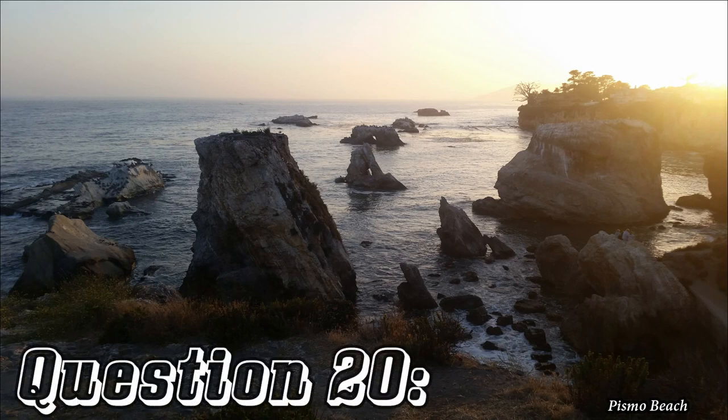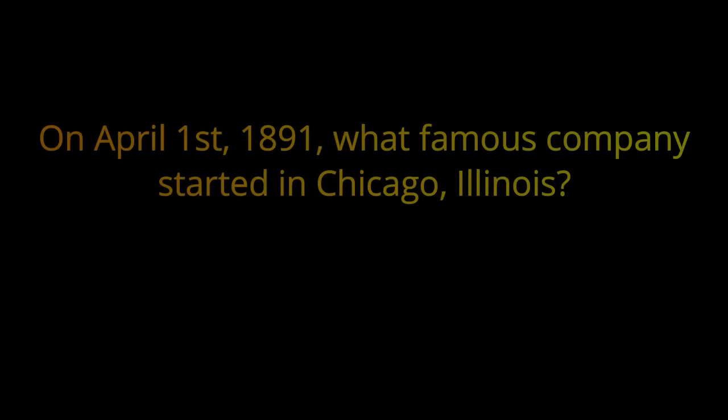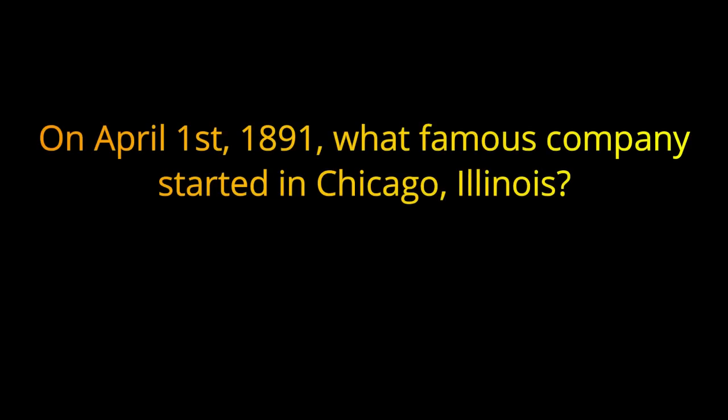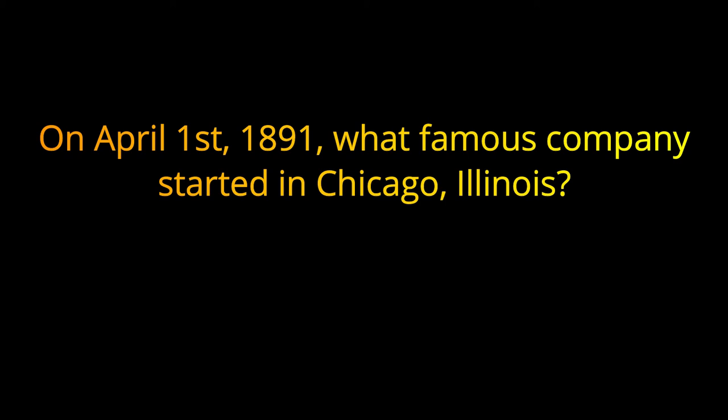Question 20. On April 1st, 1891, what famous company started in Chicago, Illinois? The answer is Wrigley Gum.